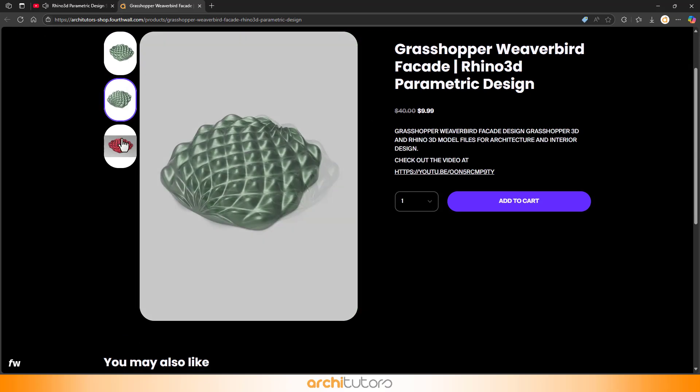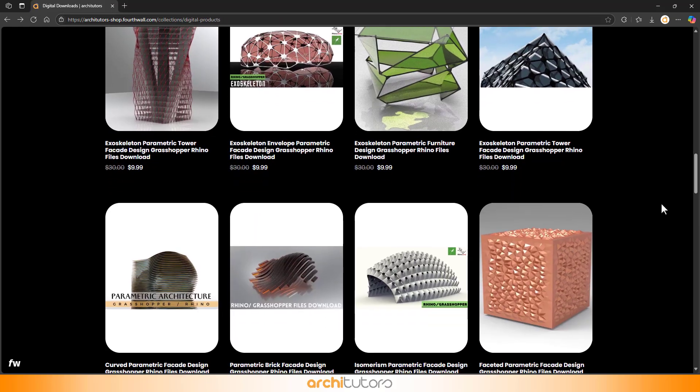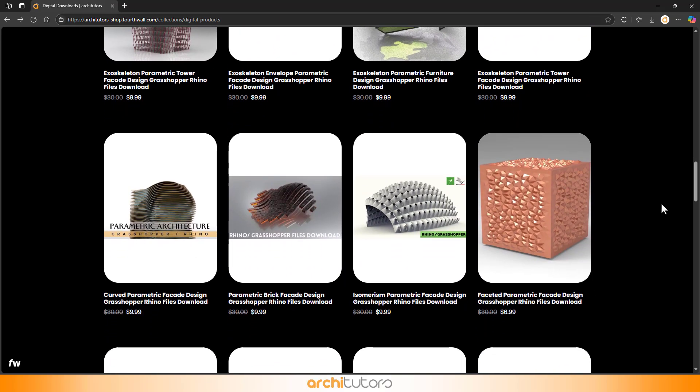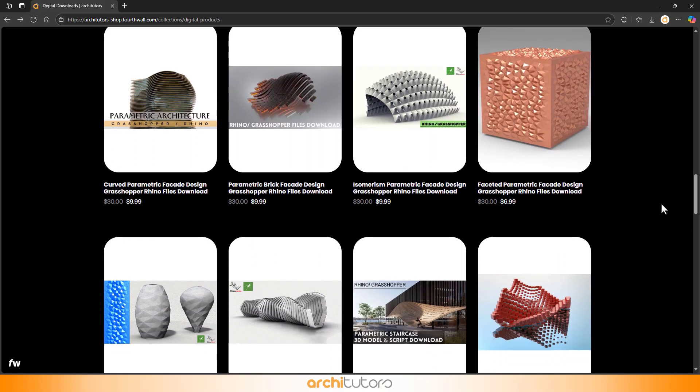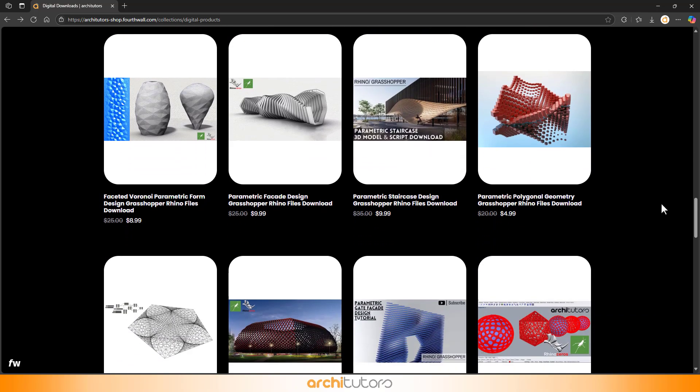If you are struggling to afford a file, don't worry, we are happy to offer a discount coupon. Just comment below, and I'll connect with you.